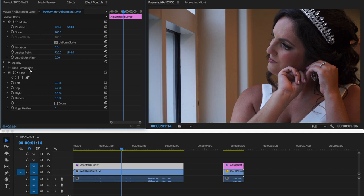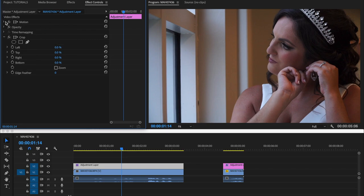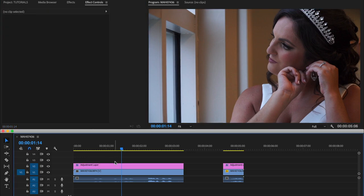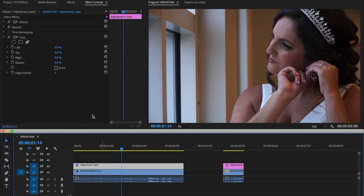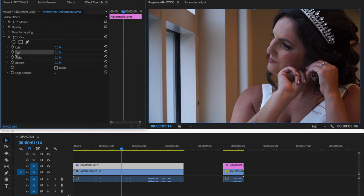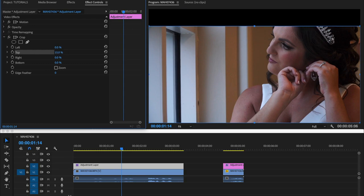So you now go to the effects control. And then as you can see, the crop is right here in our adjustment layer. So you go to the crop, and there it is. So what you do now is you go to top, so you want to add the black bars to the top and the bottom, right? So you go to the top right here, and then just type in 15, and then enter. And you see you have a black box on the top here.